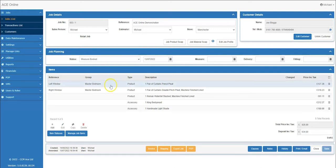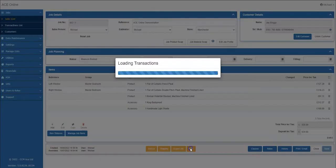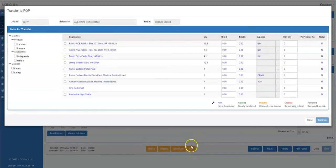Here I have a completed job and now I need to raise a purchase order for the materials used. In this example I'm going to raise an order to iLive for their fabrics. Click the pop button on the bottom of the screen.